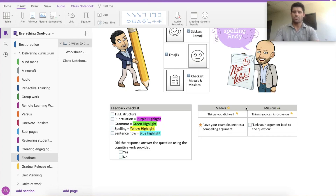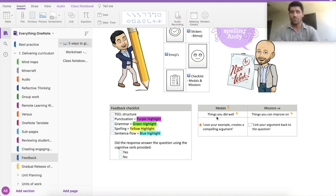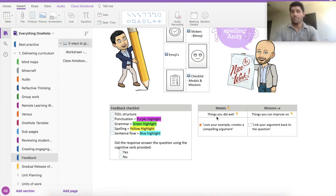The last one is medals and missions. With feedback we often focus on what hasn't been done correctly, but it's important to put an emphasis on something positive about their work. Medals are things they did well — things like 'love your example, that creates a really compelling argument.' And then rather than a negative approach, missions are things they can improve on, for example 'you need to link your argument back to the question.' So really trying to balance positive feedback with areas they can get better at.